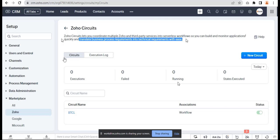This means any complex workflow can be created in a single place and executed under Zoho Circuits. It also gives you the option to set delays based on seconds. Previously, it was not possible to set delays below 10 minutes, but now it's possible based on seconds. Let's get started.